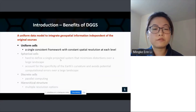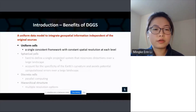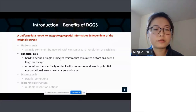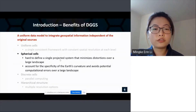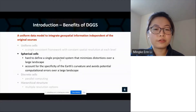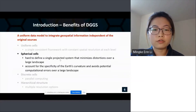Second, the cells are spherical rather than projected or flat, so from this perspective it outperforms traditional projected rasters, because it's hard to define a single projected system to minimize distortions over a large landscape such as Canada. It also accounts for the Earth's curvature, so potential computation errors can be avoided over a large landscape.